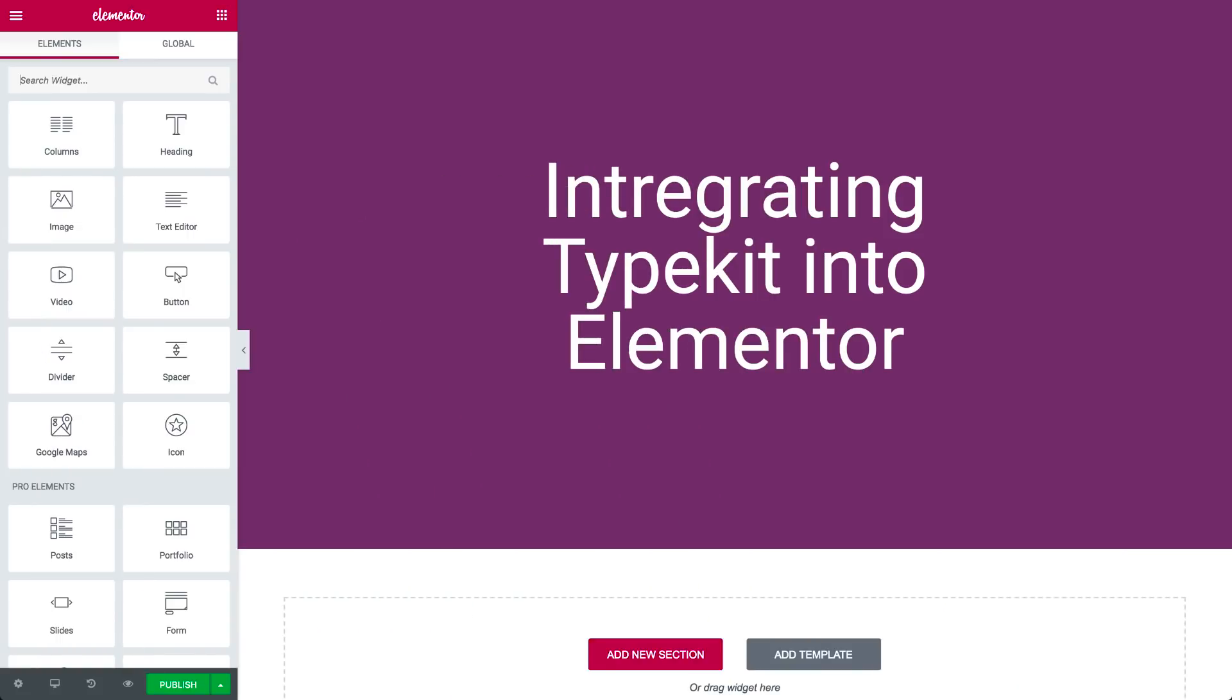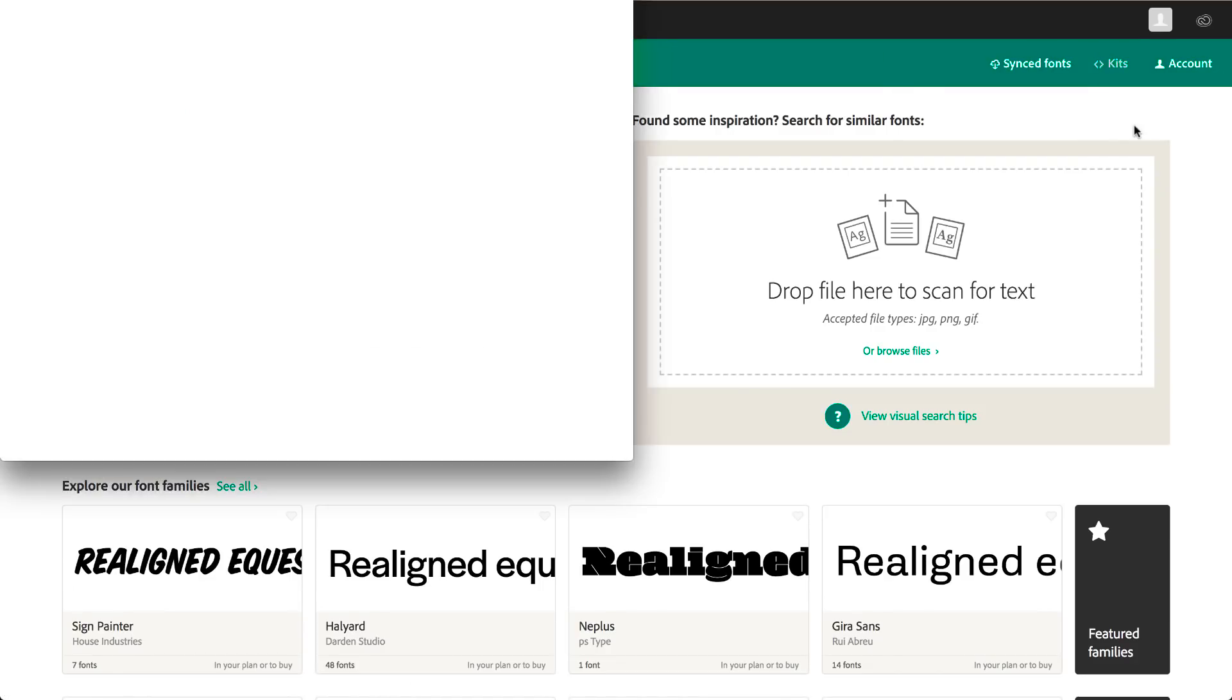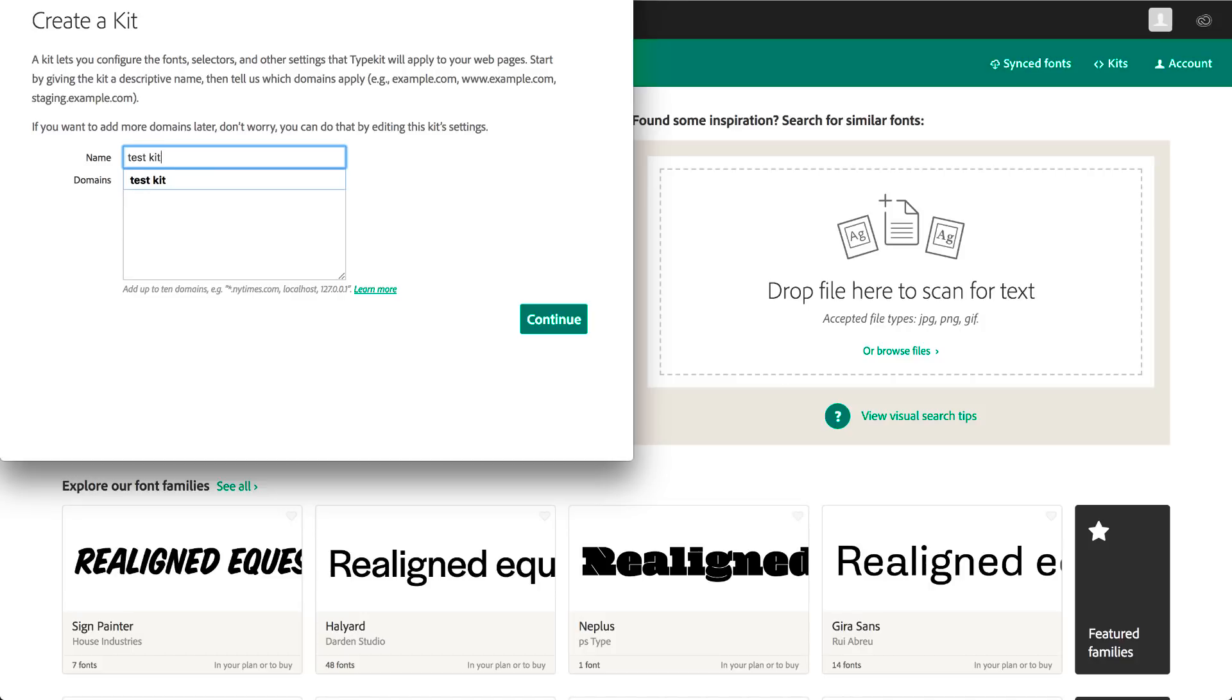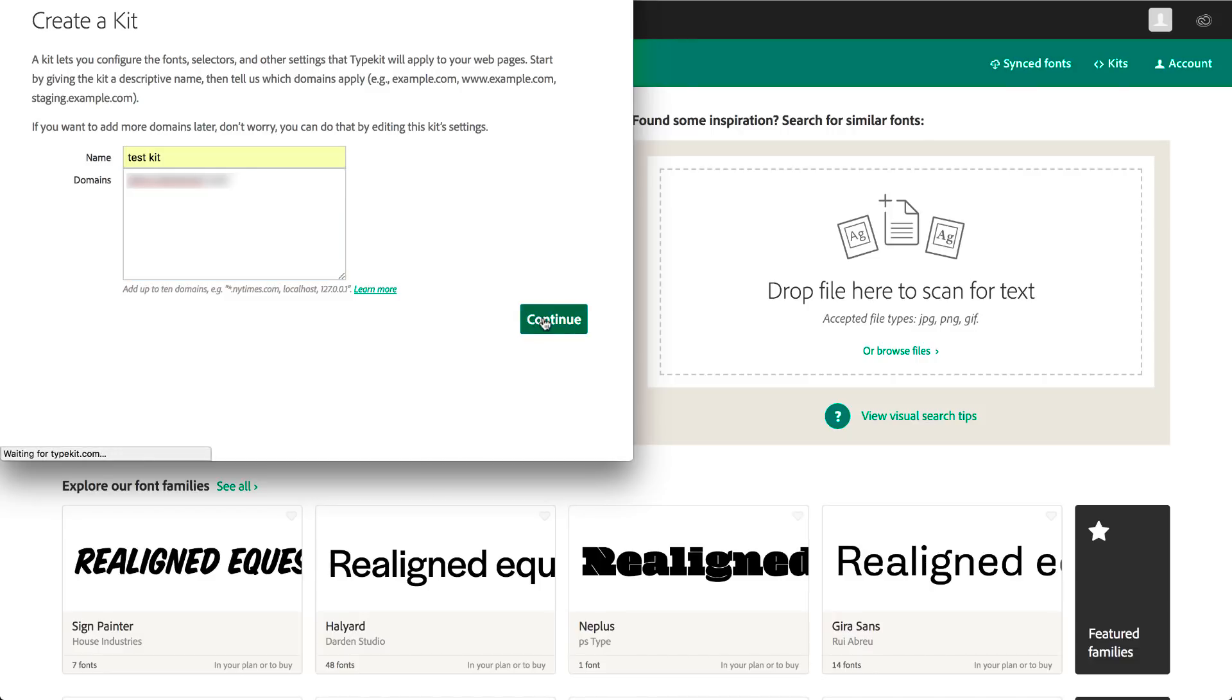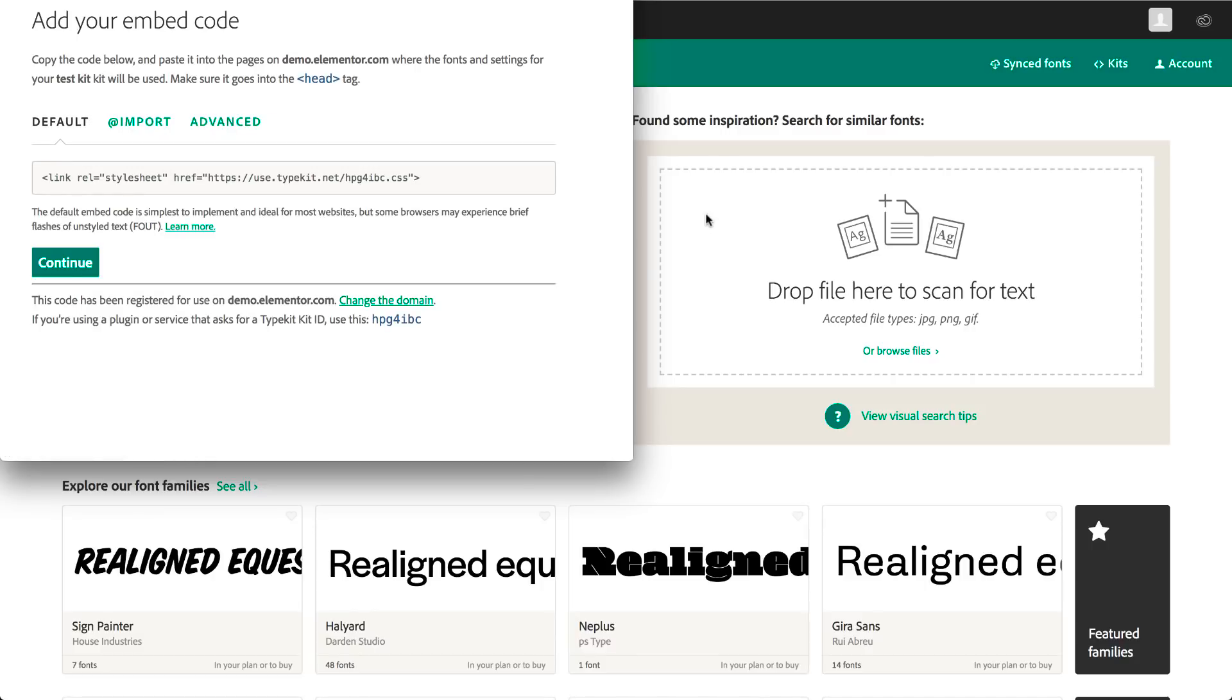First, go to Typekit and create a kit. If you already have a kit, you can skip ahead to learn how to embed your Typekit ID into Elementor. Fill in your name and then enter your website domain. Press Continue and Continue again.